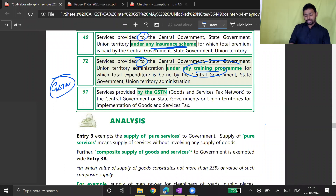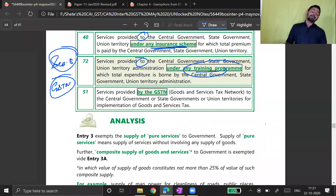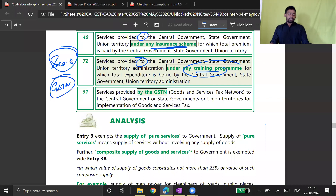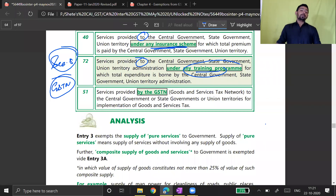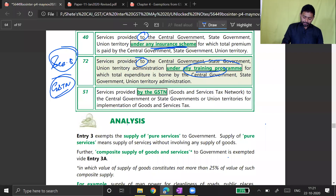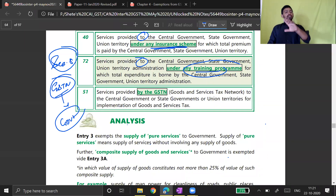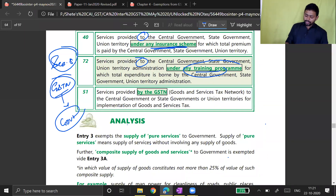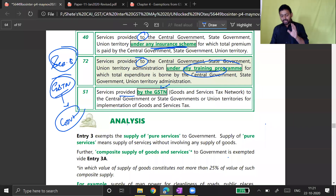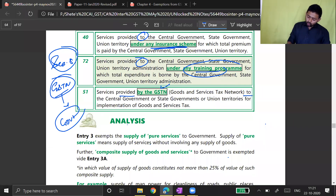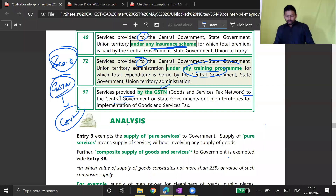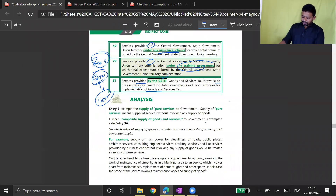GSTN — Goods and Service Tax Network — is itself a company, a Section 8 company, which runs the GST portal. This company is providing services to the government in the form of managing GST law in India and maintaining the GST portal. So that tax does not fall on GSTN, the government has exempted it. Services provided by GSTN to central government, state government, or union territory for implementation of goods and service tax in India — this has also been made exempt.